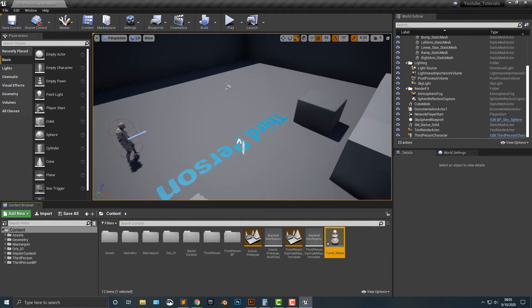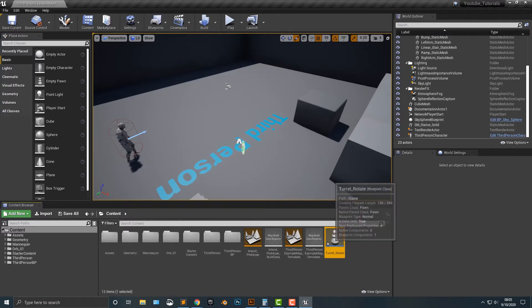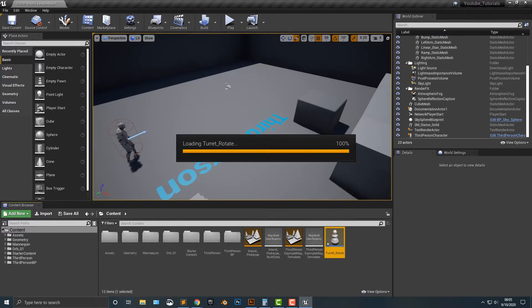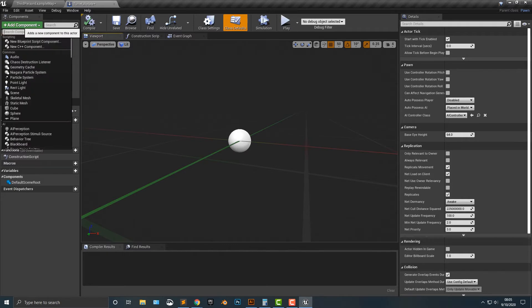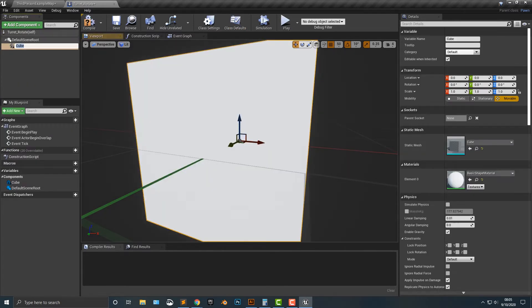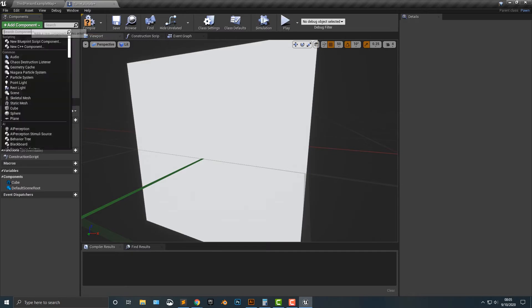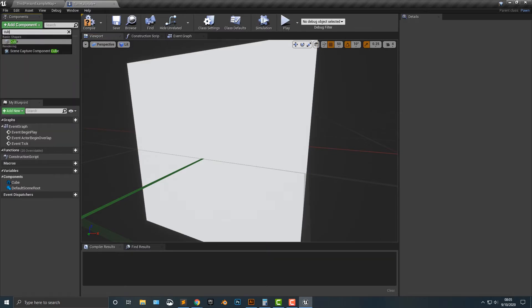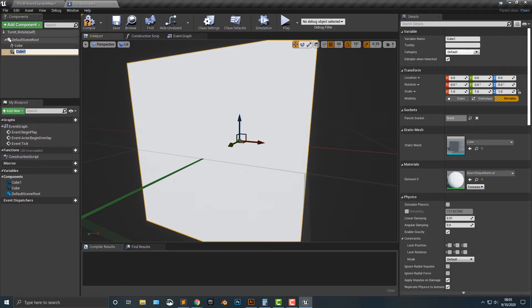And what we want this turret rotate to do is to essentially rotate towards the player. So let's go ahead, let's add in a cube, just like that. And then let's add in another cube.